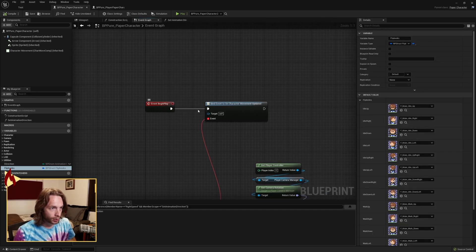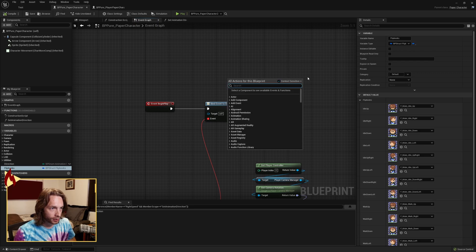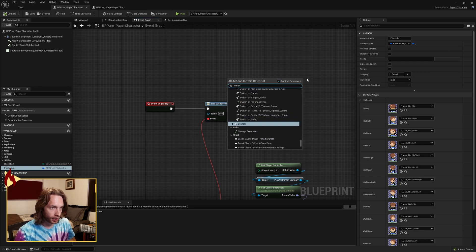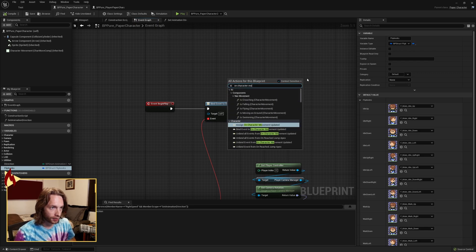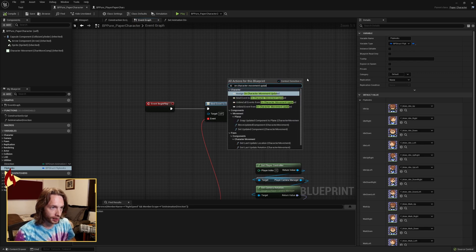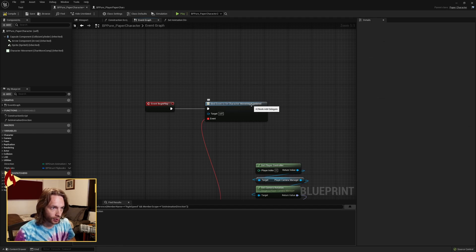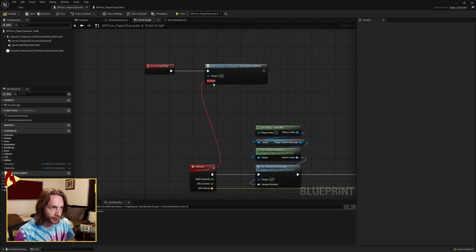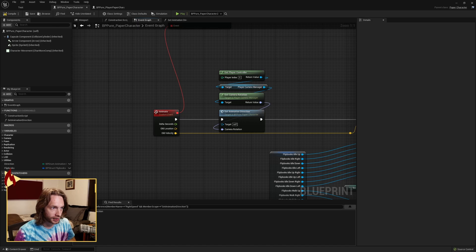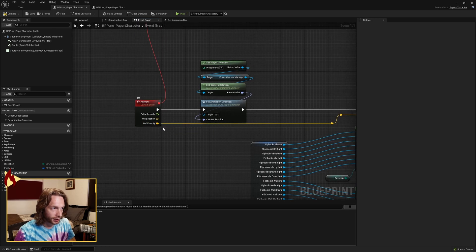Now off the begin play, you want to search for on character movement updated, and you're going to bind an event to on character movement updated. And the event we're binding is a custom event that you want to call Animate.